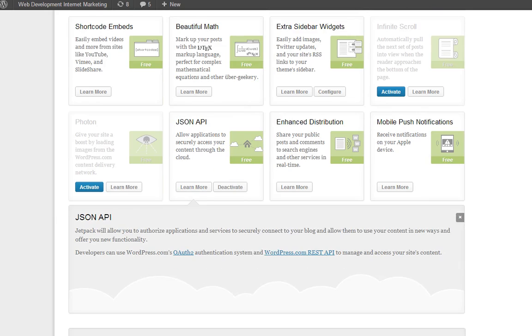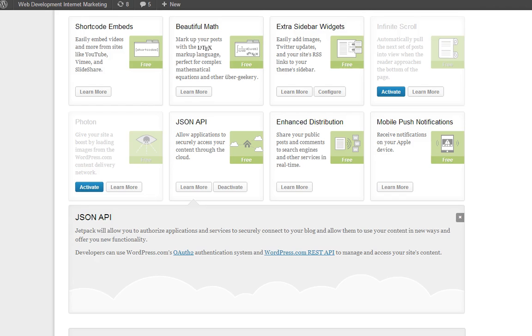This will also allow you to authorize applications and services to securely connect to your blog, allow them to use your content in new ways, and offer you new functionality. It's something that developers can use from WordPress.com.